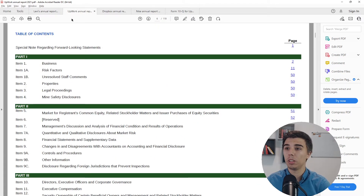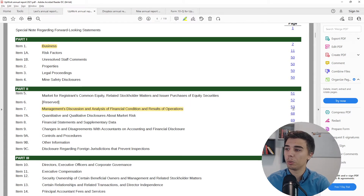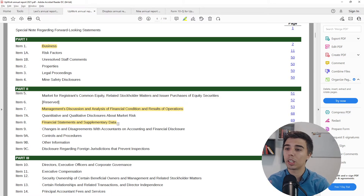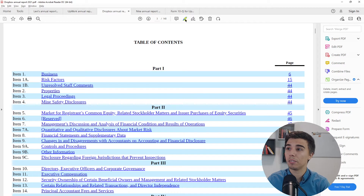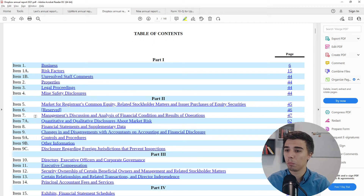To put it in perspective: for Upwork the Business section is around 10 pages, the one-page sections are quick, the MD&A is roughly five pages, and the Financial Statements bring the total relevant pages to around 40–50 out of 119. For Dropbox similarly: Business is about 10 pages, the MD&A is close to 15 pages, and the Financial Statements is the most complex section. Once you've read a few annual reports, the next ones become much easier.